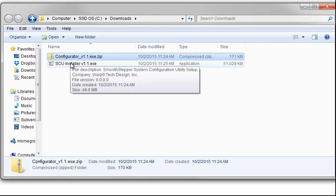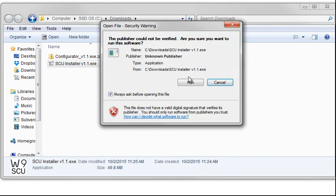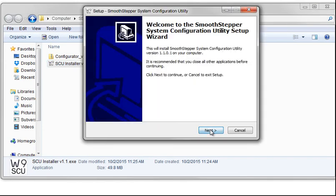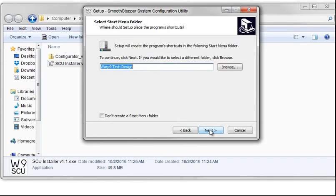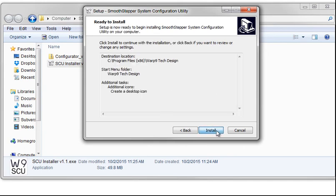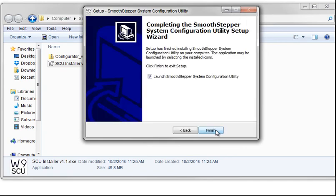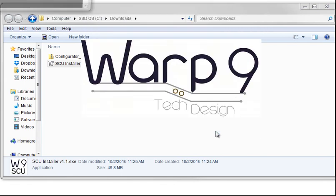We can install the SCU. Basically for the SCU, just click and do everything that it asks, other than adding a desktop icon, and allow it to start.